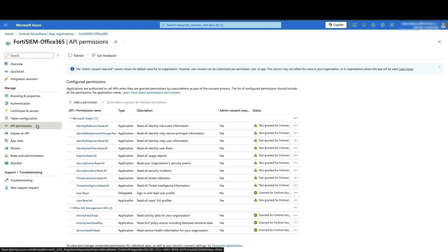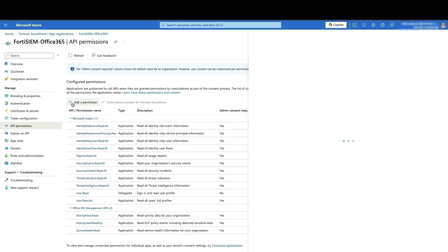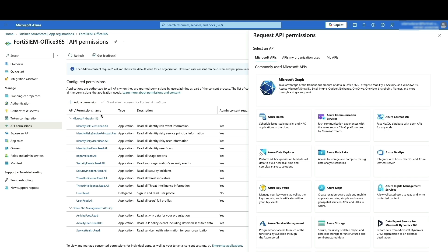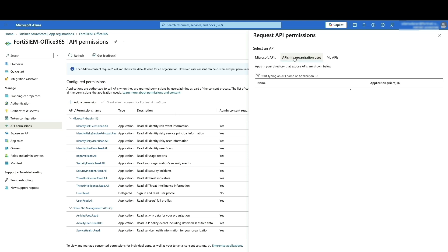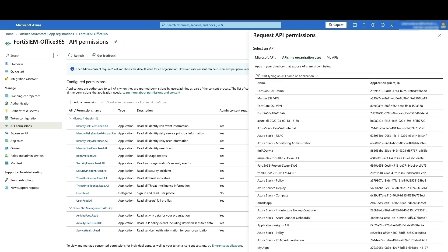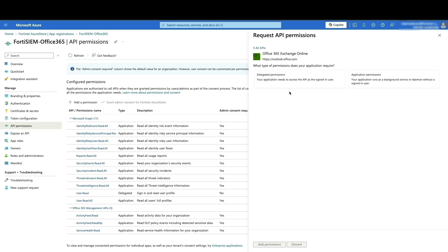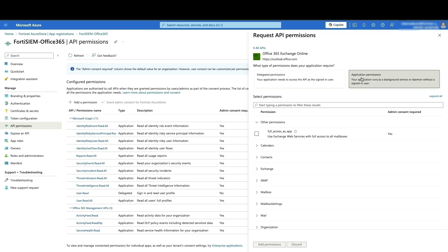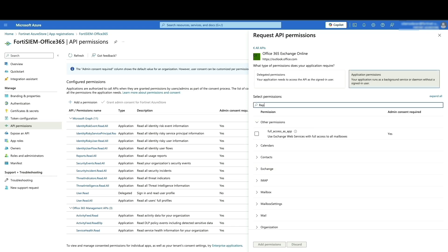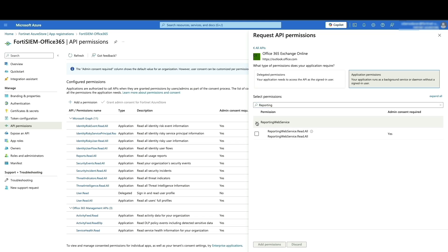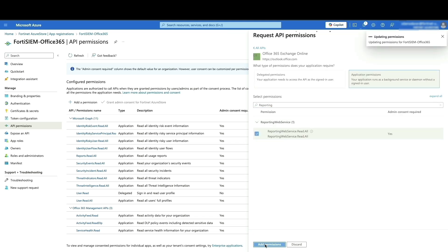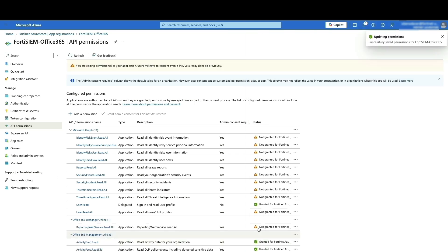The final step involves granting the necessary API permissions for reporting within Office 365. Click on add permission. In the permission selection window, navigate to the middle tab labeled APIs My Organization Users. Locate and select Office 365 Exchange Online. Under the application permissions, search for reporting. Once you find the reporting permission, select it to update the permission.